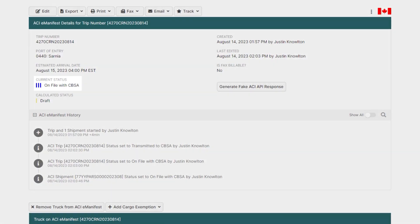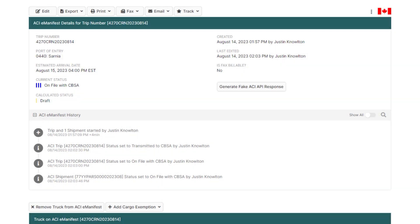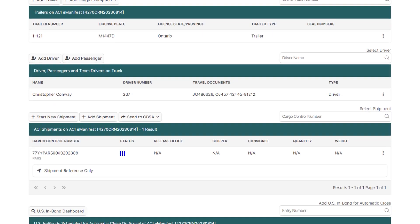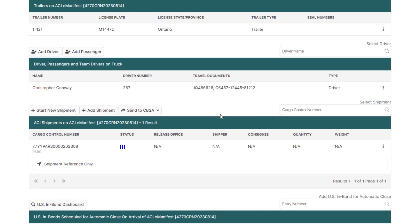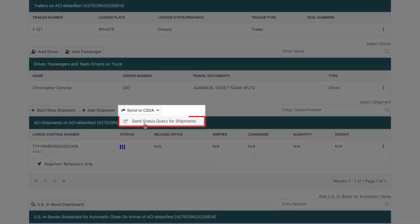Once the manifest is accepted, the status will move to three blue bars — on file with CBSA. In most cases, to get the transaction number and for the manifest to move to four green bars, a status query will also need to be sent. To do this, scroll down to the Shipments section, hover over Send to CBSA, and click Send Status Query for Shipments.